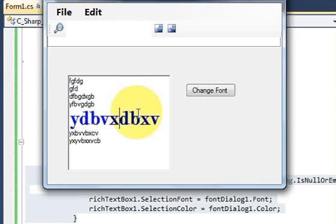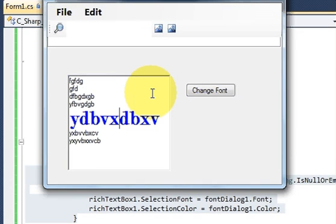So in this way you can use the FontDialog with your C# application. I hope you have enjoyed this video. Please rate, comment, and subscribe. Bye for now.